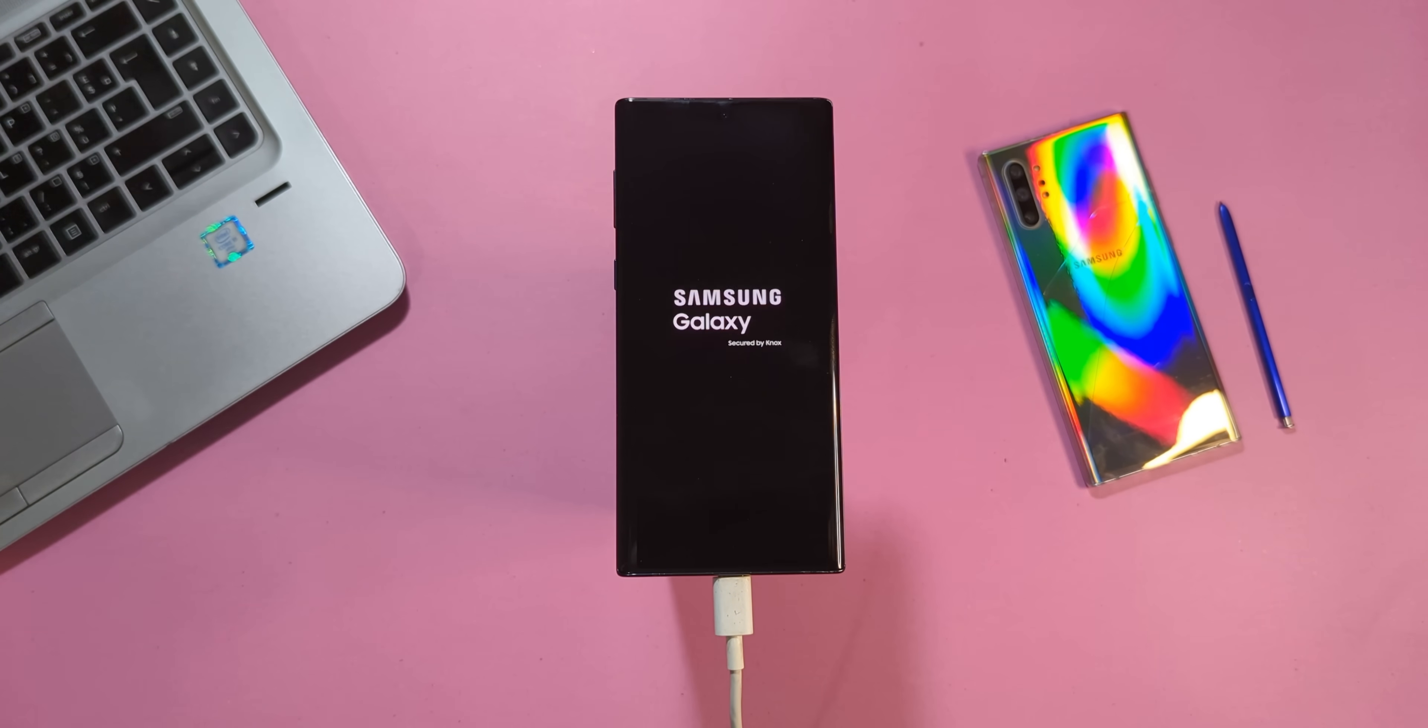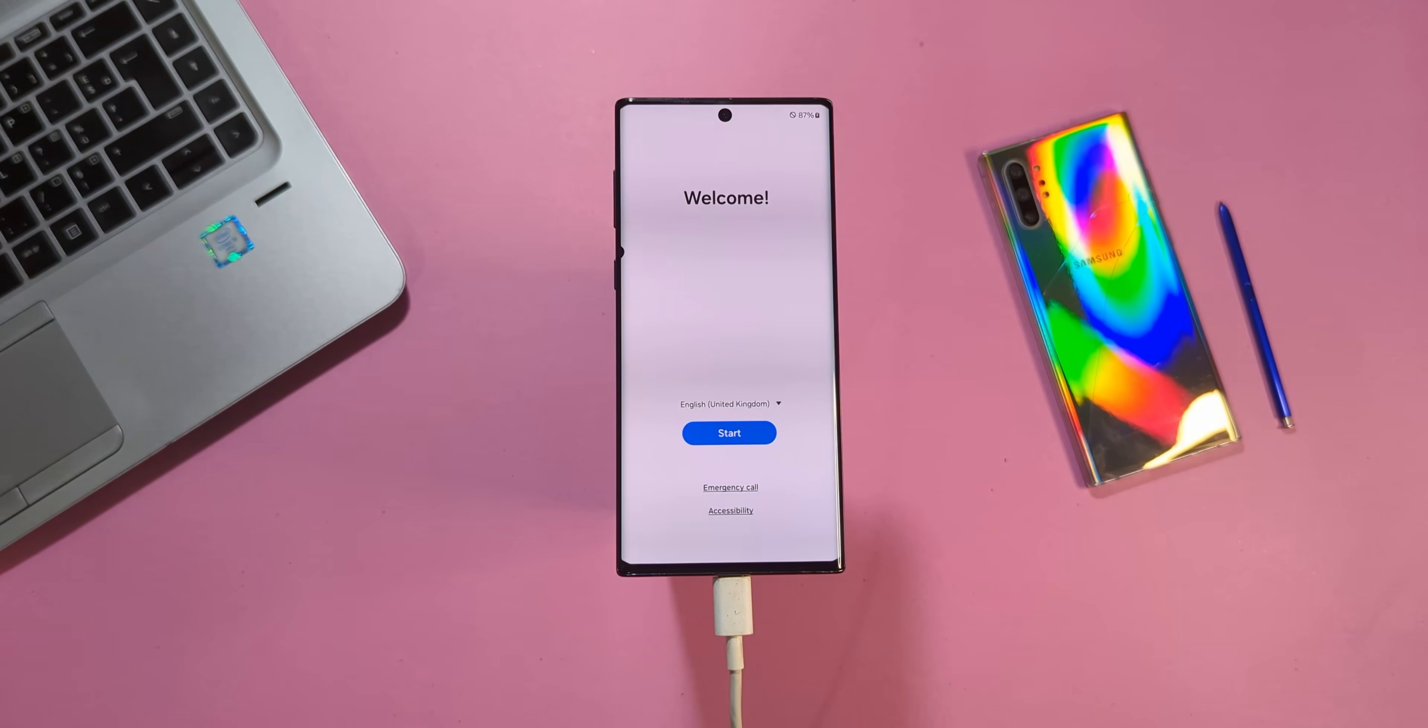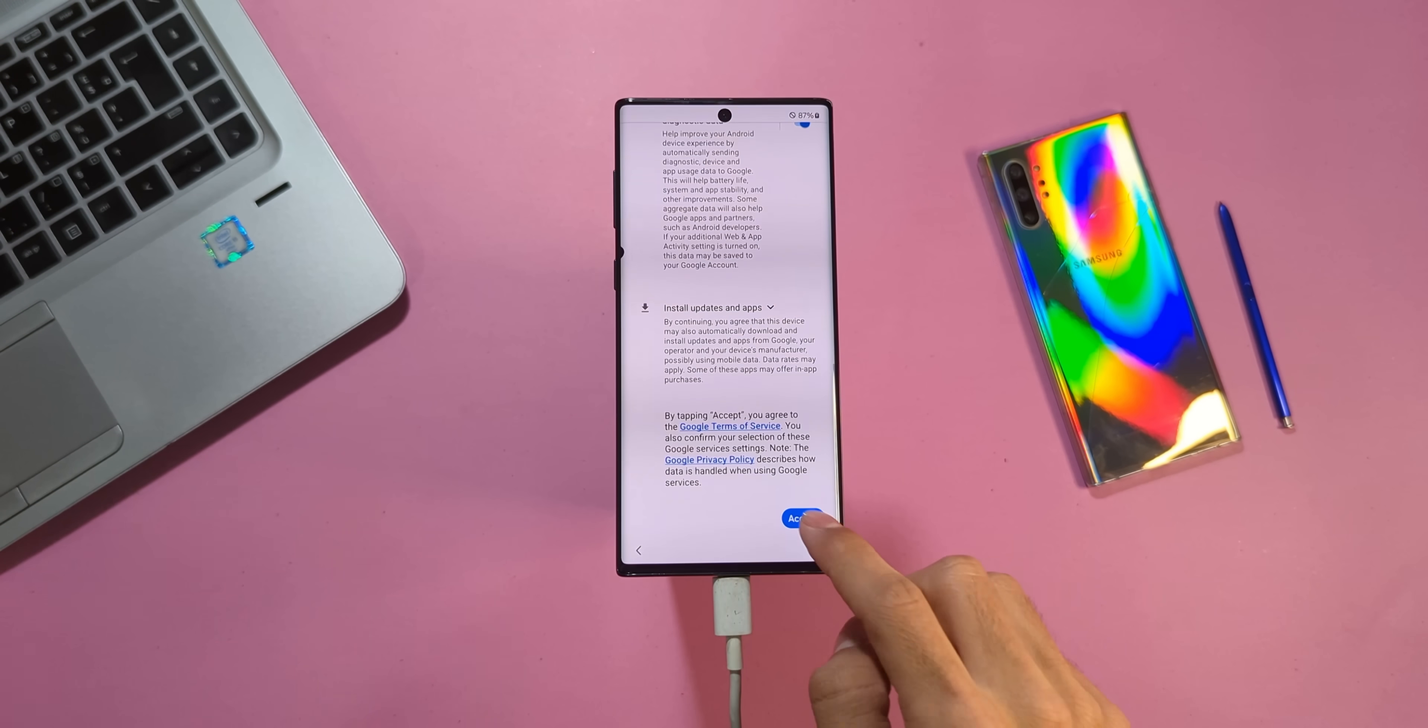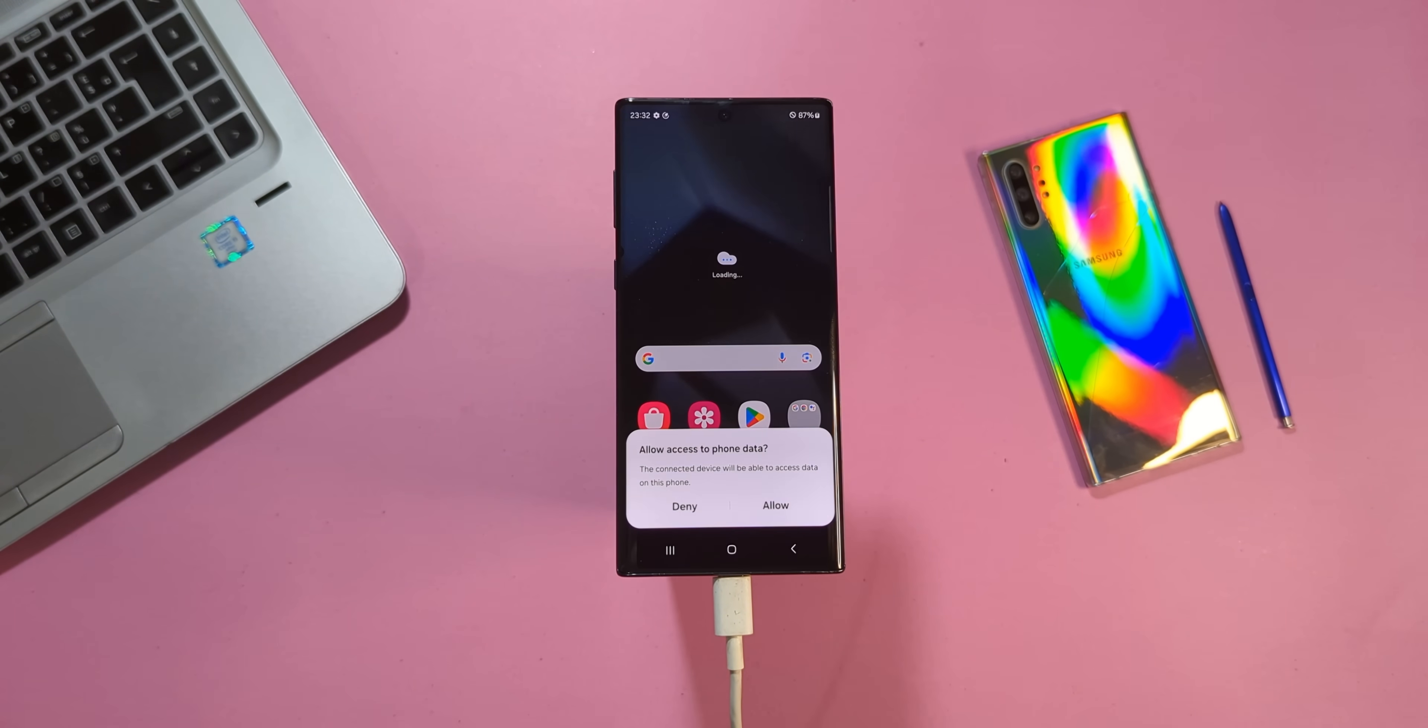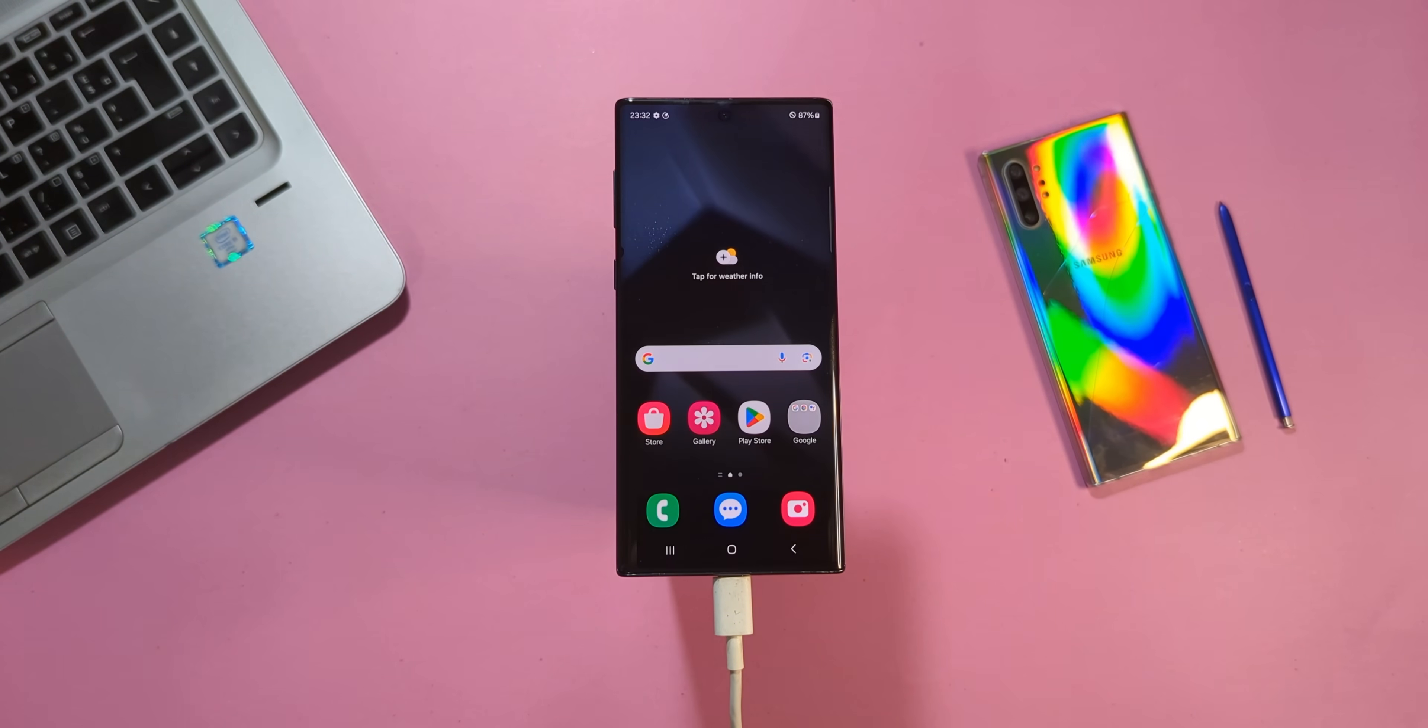Once you reach the welcome screen, proceed through the generic setup steps. You can disconnect your phone at this point if you wish. And there you go.